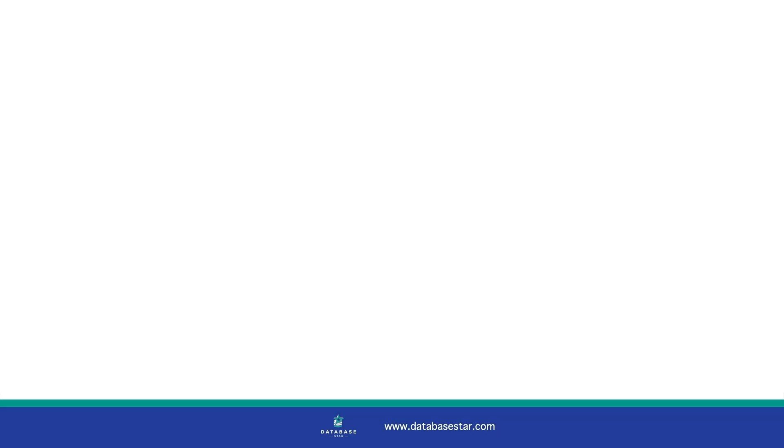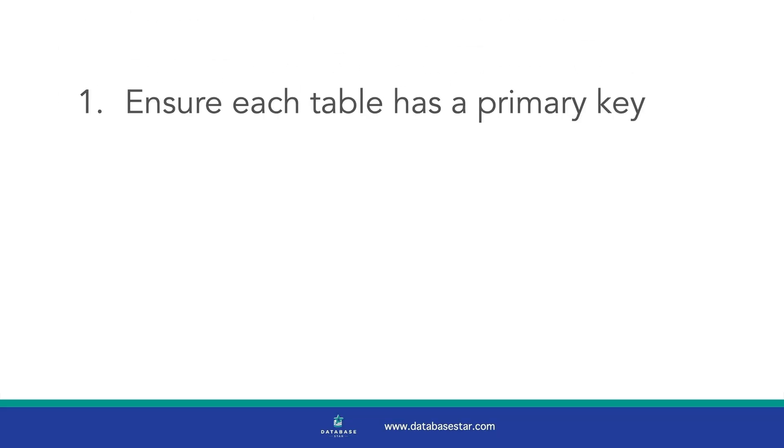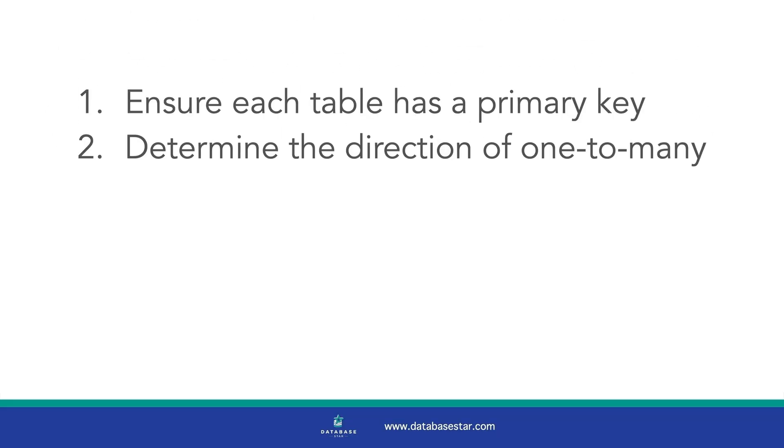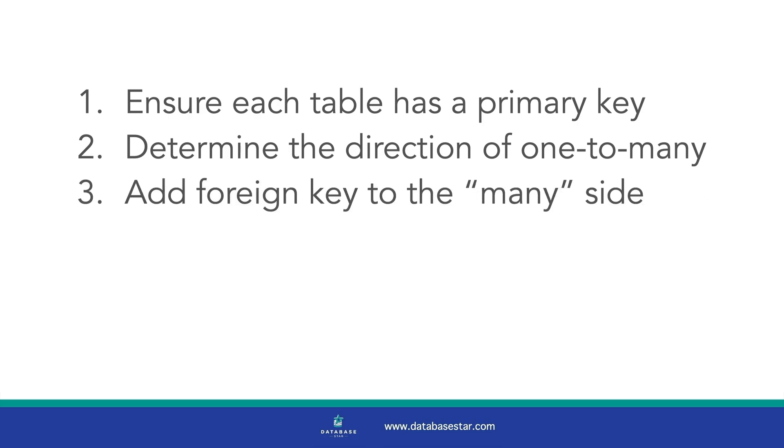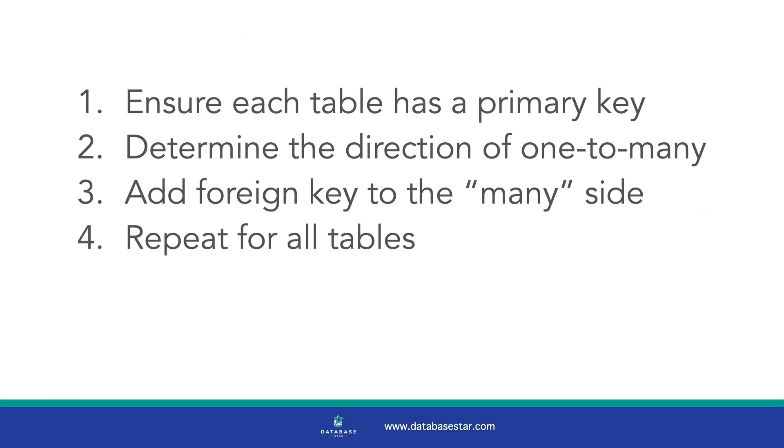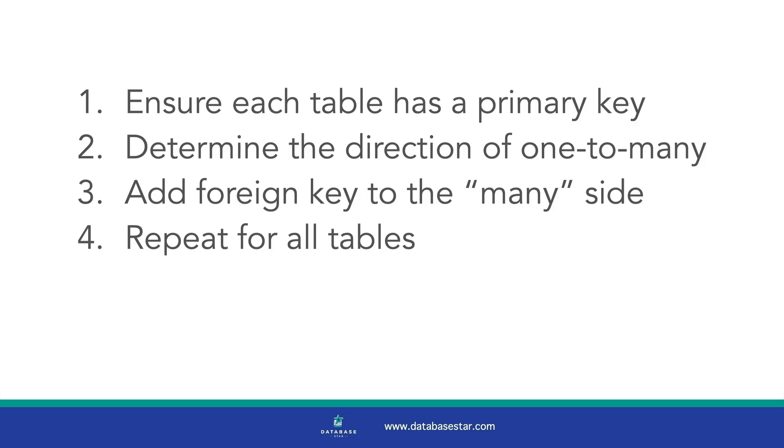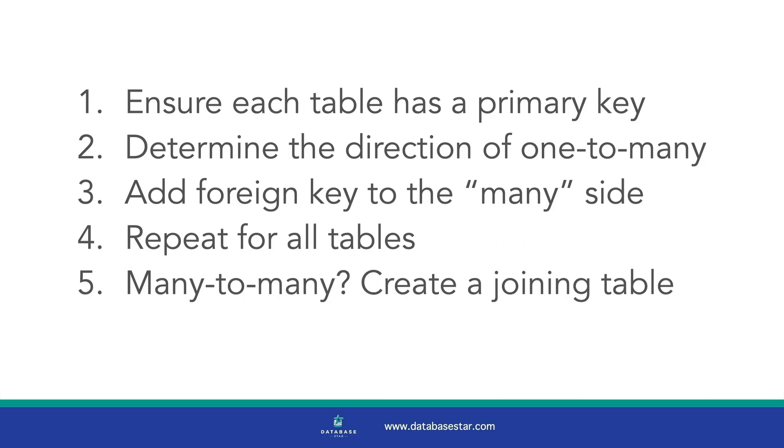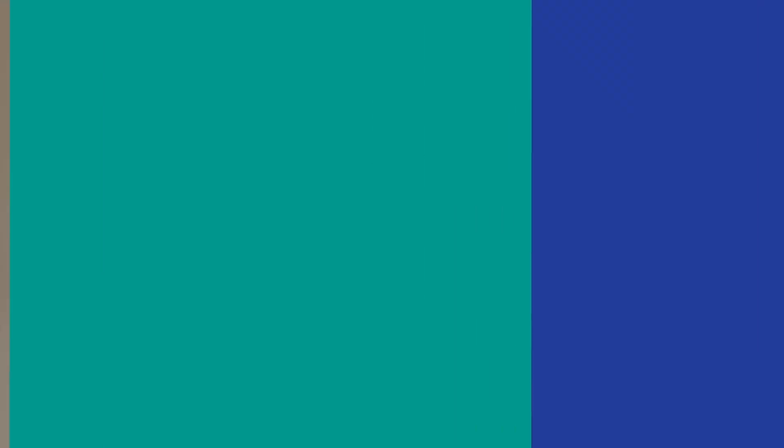Let's quickly recap. First, ensure every table has a primary key. Then determine the direction of your one-to-many relationships by asking that question. Step three is to add the foreign key to the table on the many side. Then keep going with this process for the remaining tables. For a many-to-many relationship, you'll create a joining table to relate them.